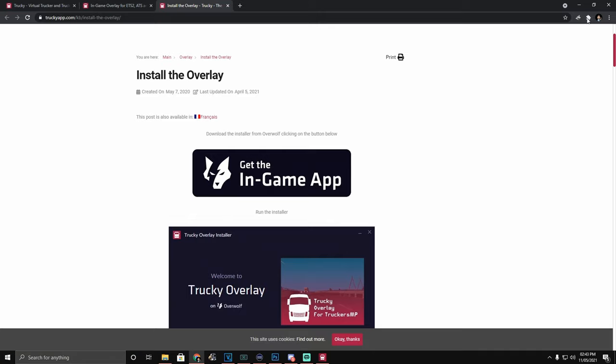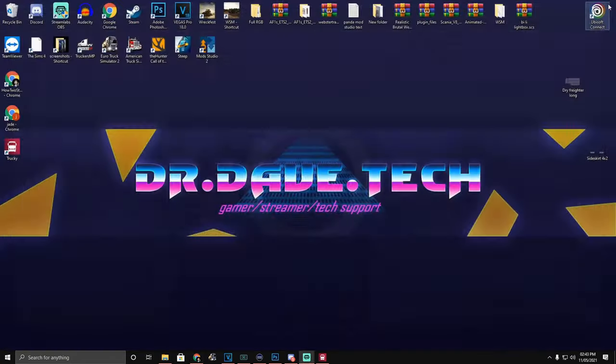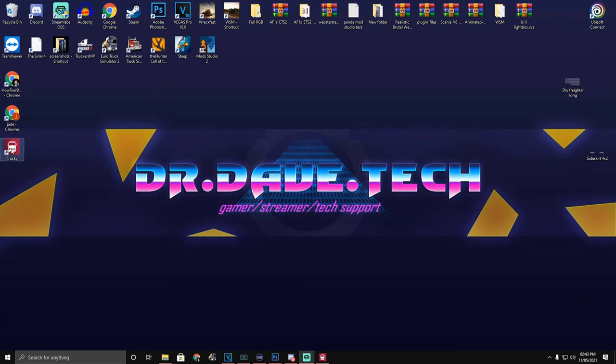I've already got it so I'm not going to do that. I'm just going to head back onto the desktop and we're going to load up the Trucky Overlay.